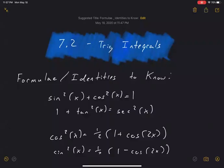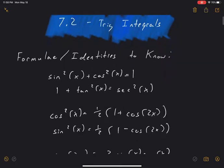All right, today we're covering section 7.2, trig integrals. I think section 7.2 is pretty accessible. Maybe some of you guys will have problems with 7.3, but 7.2, don't freak out just because there's trig stuff involved. It's all basically going to boil down to some basic trig identities and u-substitution. So we're not really learning any revolutionary material here. It's really just some tricks — pretty straightforward stuff.